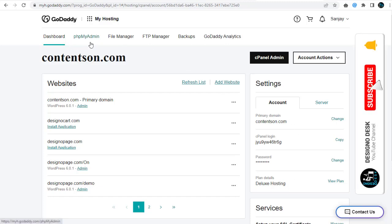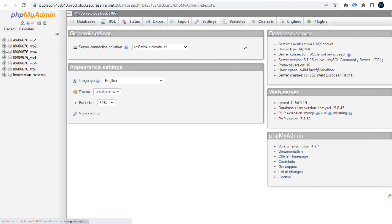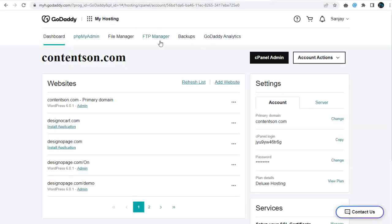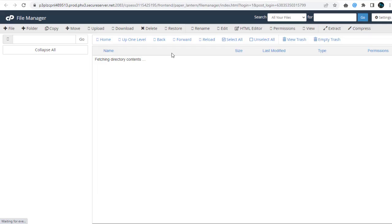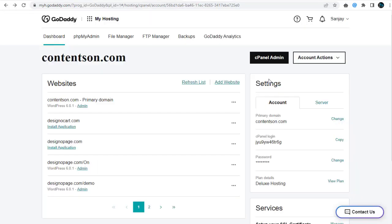We can click and directly go to that section to perform any activity pertaining to that section. Now let's head to the main cPanel settings page with the cPanel Admin button.